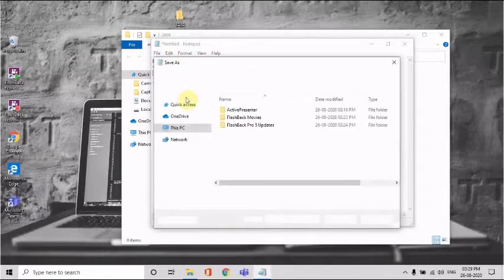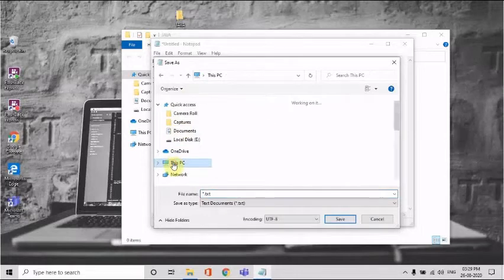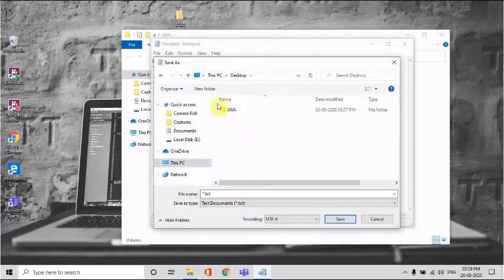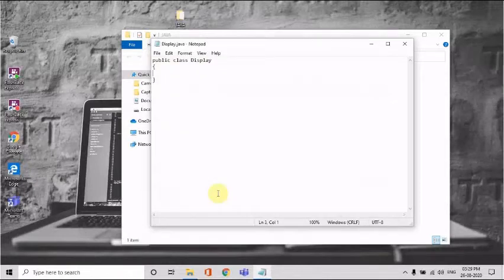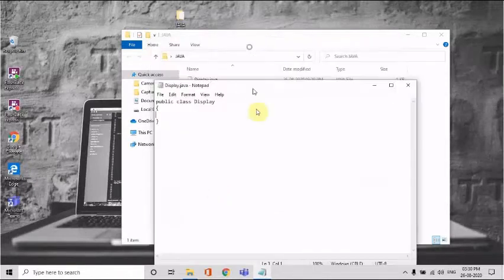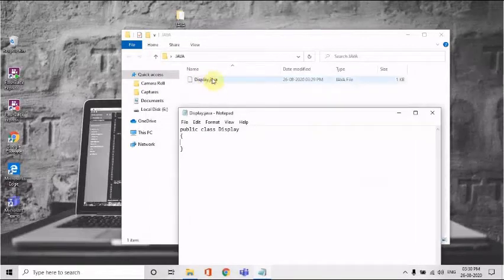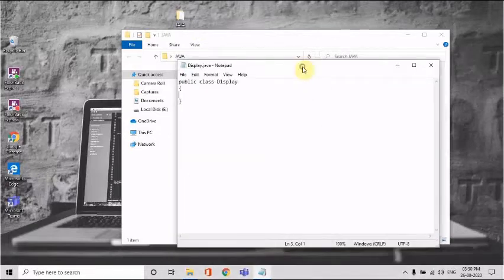When you save this file, go to your Java folder on the desktop. When saving, whatever your class name was, write the same name — mine was 'Display' — and add the extension '.java'. This will create a file called 'display.java', which is a Java file type, inside your Java folder.